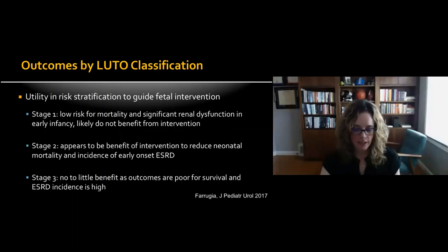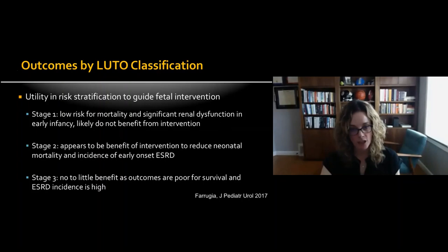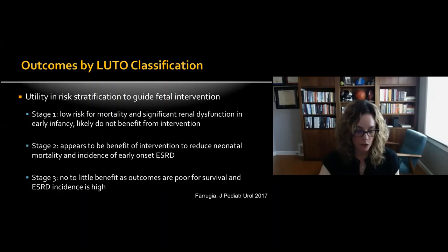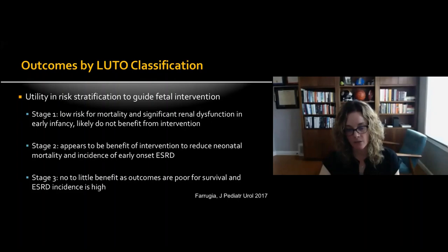This study offers utility in risk stratification to guide fetal intervention. For Stage 1, there is low risk for mortality and significant renal dysfunction — they are unlikely to benefit from intervention, similar to patients presenting with mid-gestational normal amniotic fluid levels. For Stage 2 moderate LUTO, there appears to be some benefit of intervention to reduce neonatal mortality and the incidence of early-onset ESRD. For Stage 3, there is no to little benefit from intervention, as outcomes are poor for survival and ESRD risk is very high regardless.